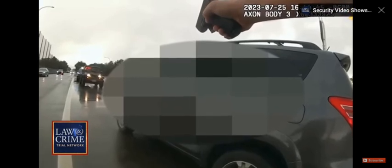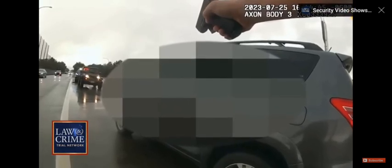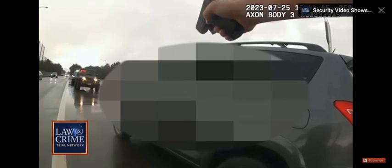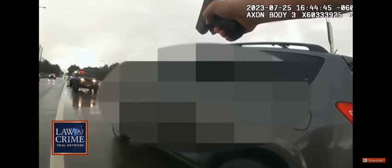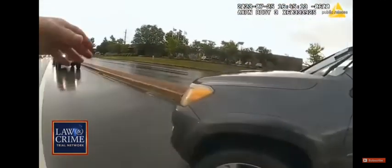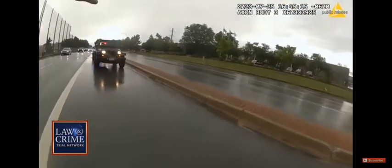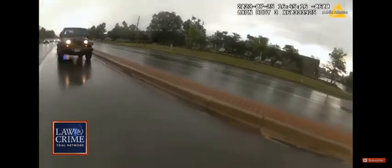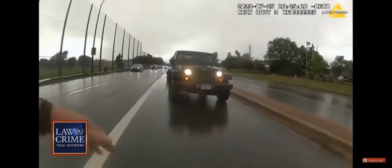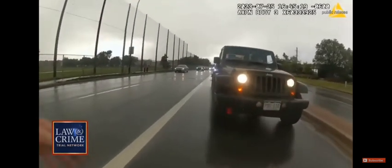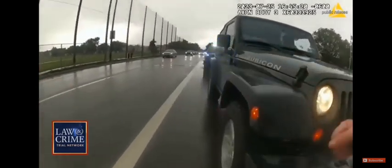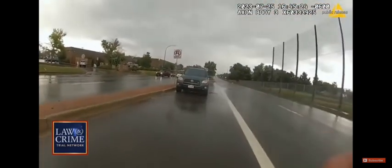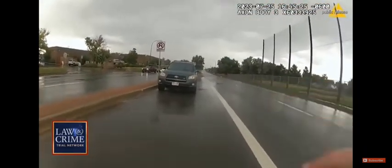Adams then approaches the jeep parked nearby, asking if everyone inside is okay. Are you all right? We have fire footage. Are you okay? No one inside the jeep was injured, but a bullet hit the windshield.